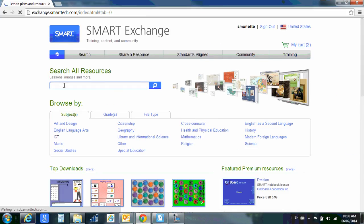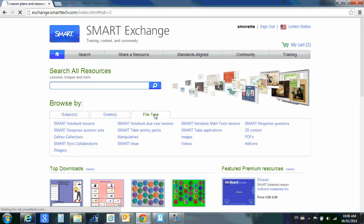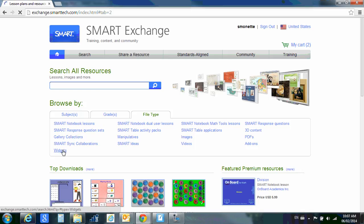The Smart Exchange is searchable and it has all different kinds of resources, different file types, notebook lessons, it has gallery items, widgets, which I'll explain later. It has all different kinds of things.